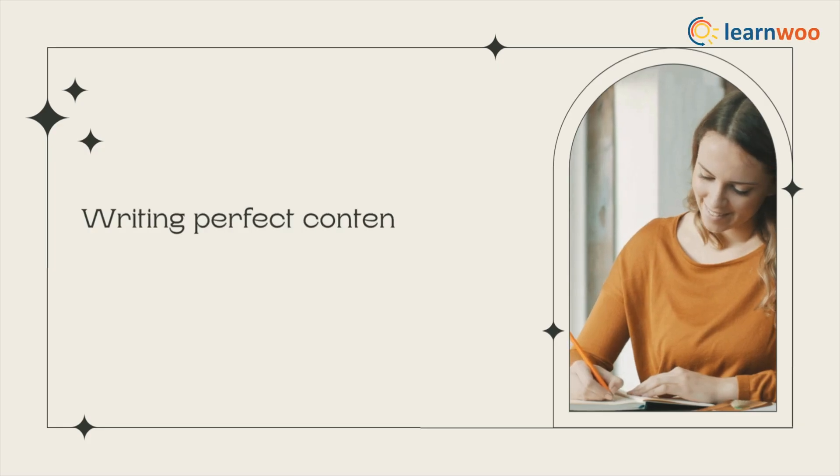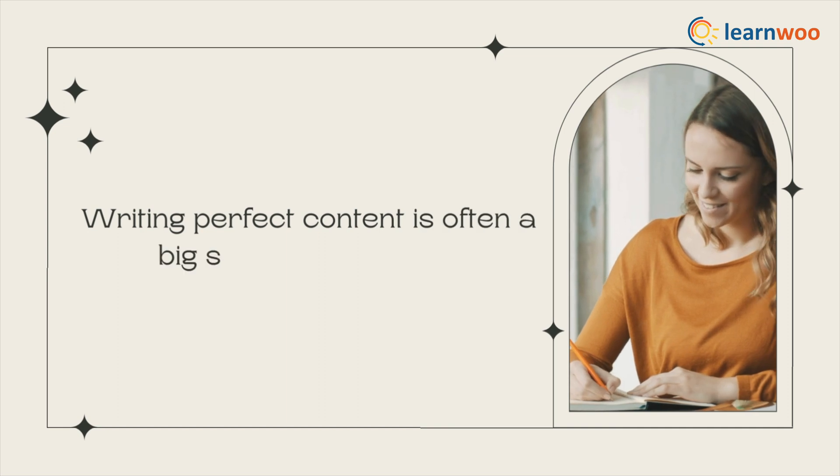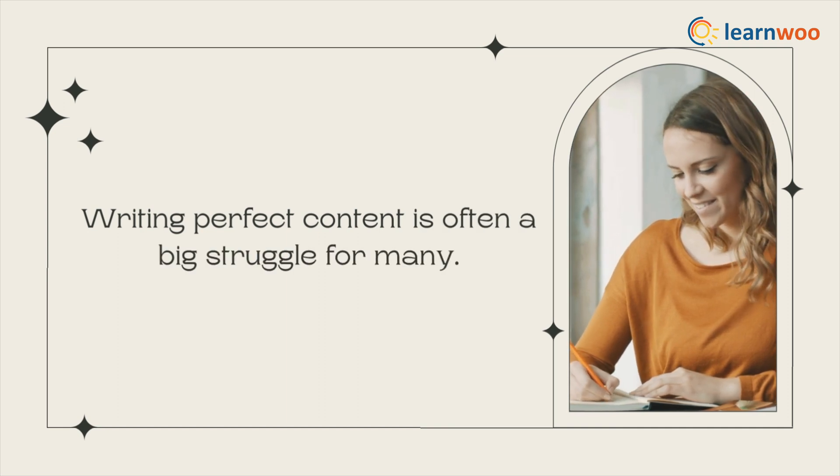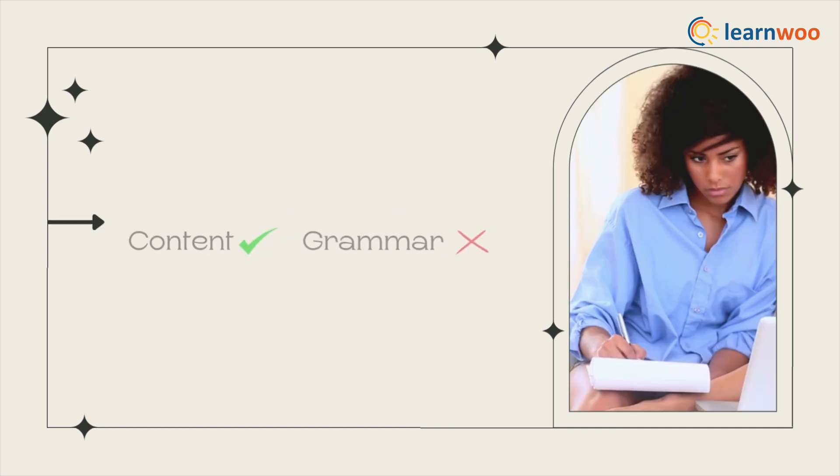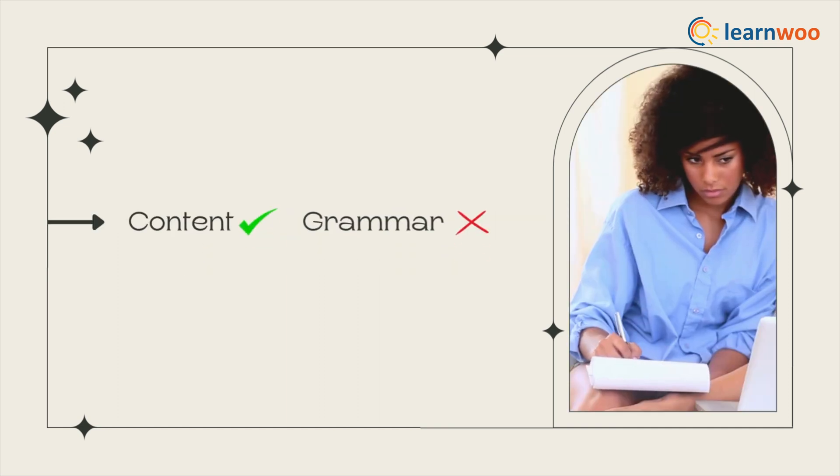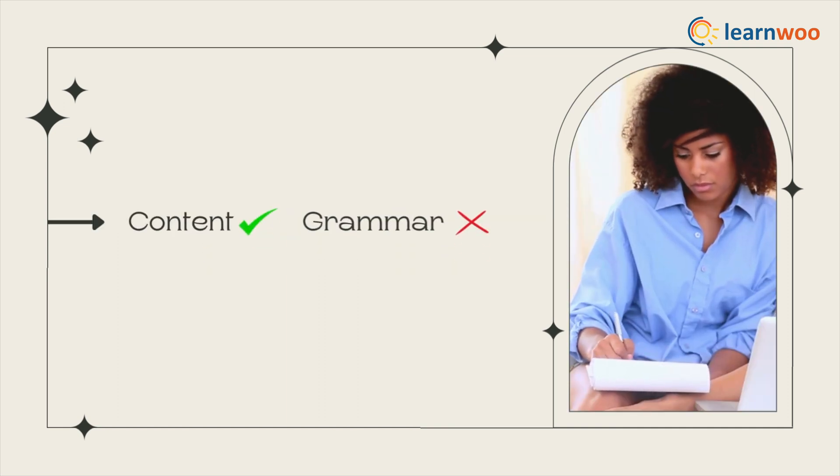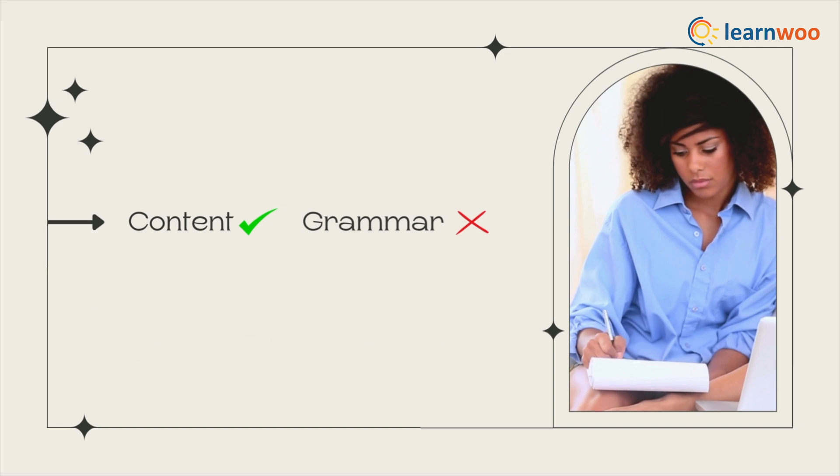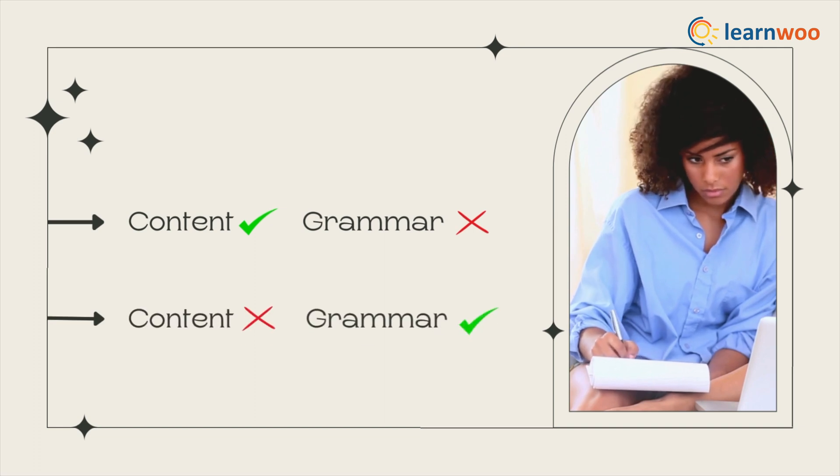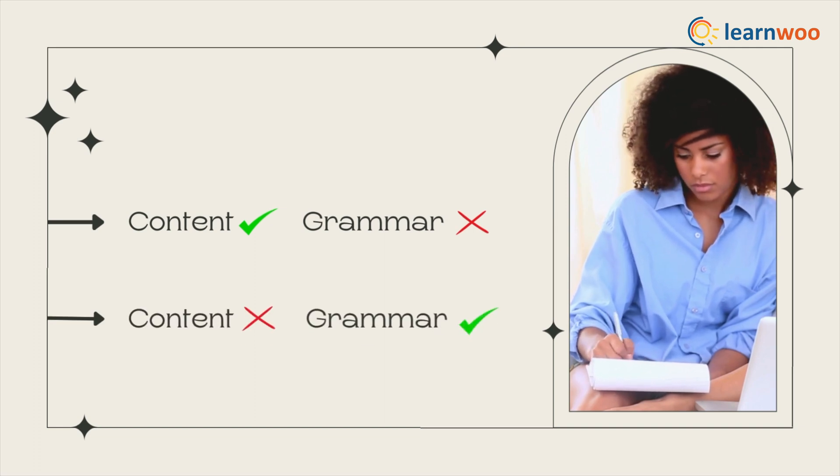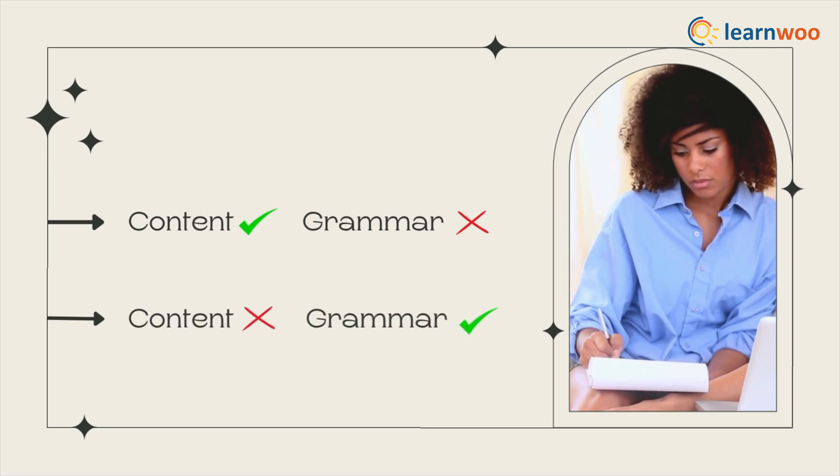Writing perfect content is often a big struggle for many. If the content is good, the grammar is not up to mark, and if the grammar is perfect, the content often doesn't meet expectations.